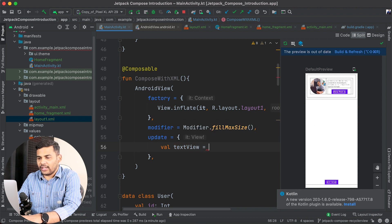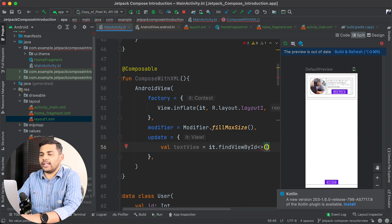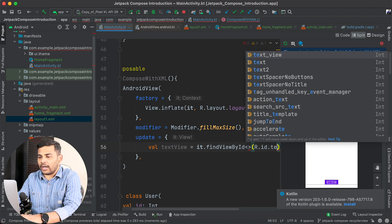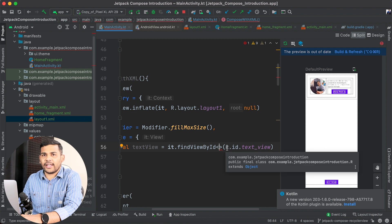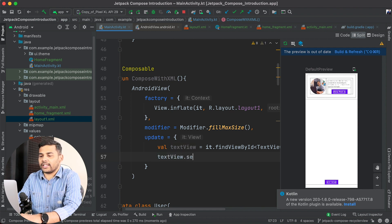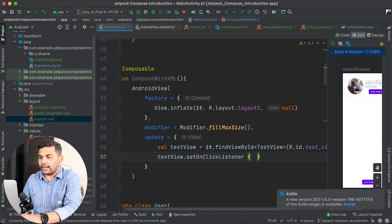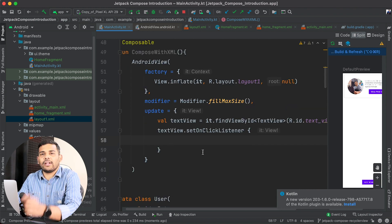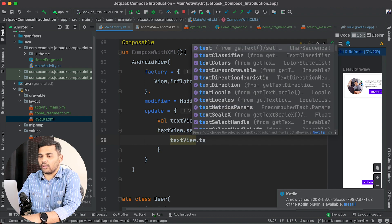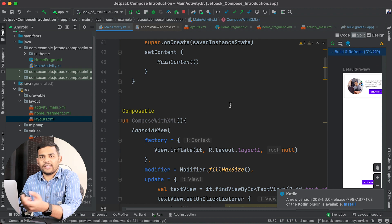Inside the update block, if we want to add a click listener to the TextView, I will find it using the traditional findViewById function. I will write it.findViewById(R.id.text_view) and define the type as TextView. Now that I have the TextView, I will attach a click listener using textView.setOnClickListener. Inside that lambda I will update the text: textView.text = "viewTextUpdated", or whatever message you want — it's just an example.